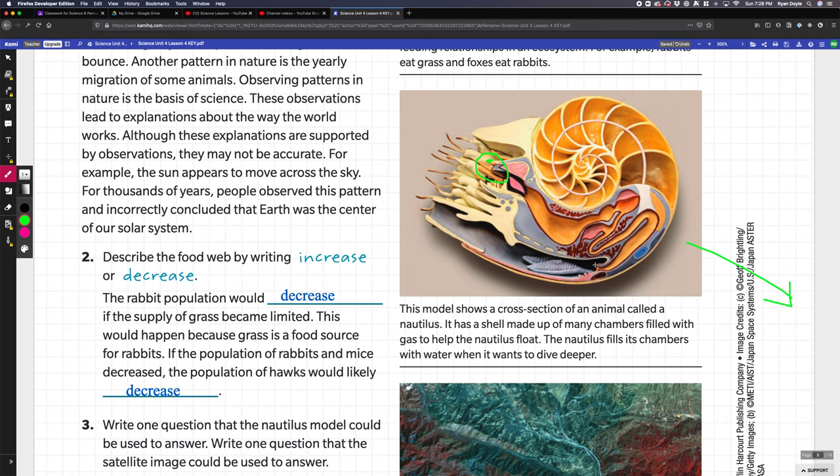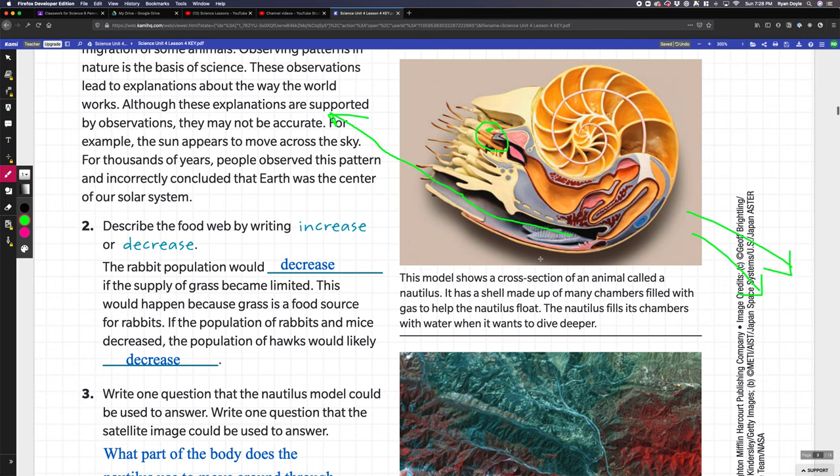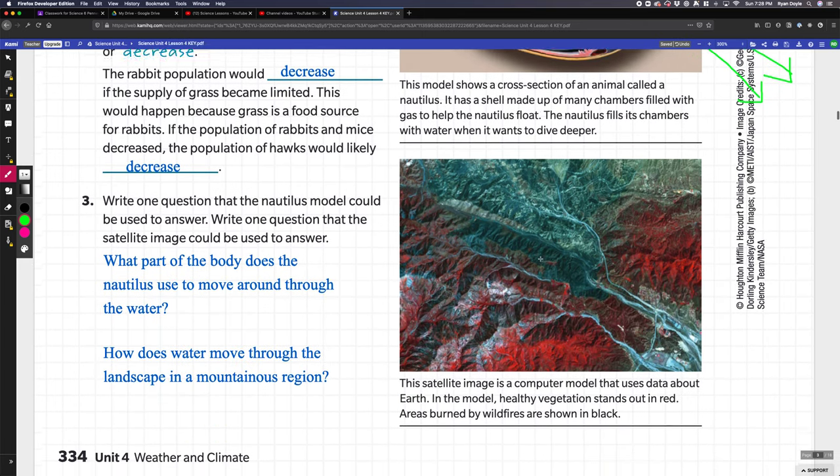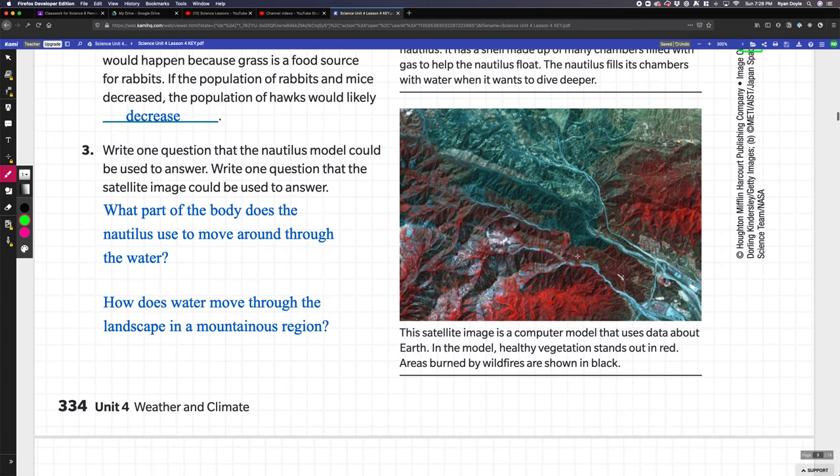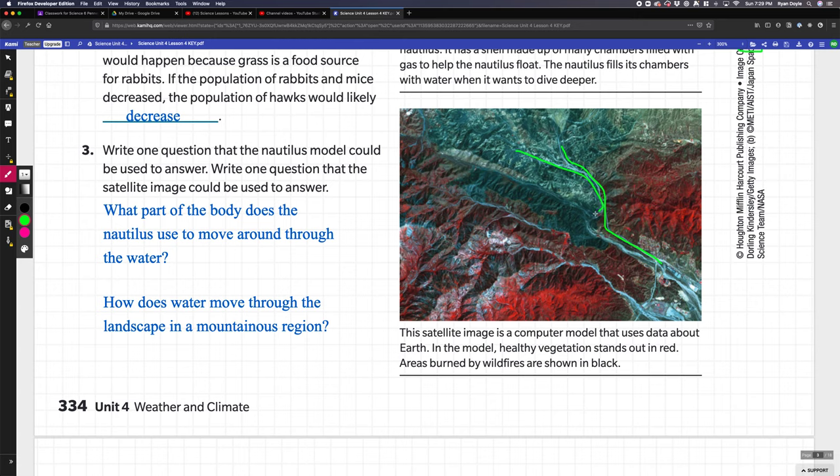You could use this to answer that. This right here looks like the part of the body the nautilus is using—it looks like the opening of a jet engine or rocket engine where it could fill this with water, then squeeze it, and shoot the water out in this direction. This one I talked about maybe using to answer how water moves throughout the mountains, because it looks like these might be roads or water. Knowing what the color means and how healthy vegetation is could help answer how things travel throughout mountains, particularly water.